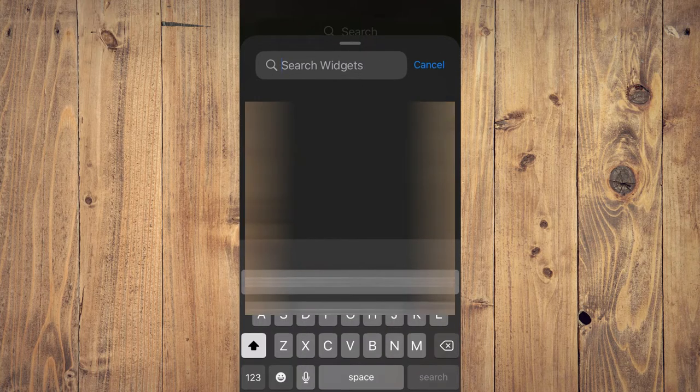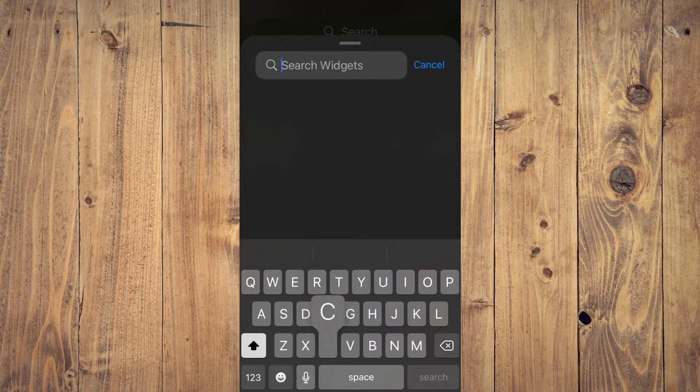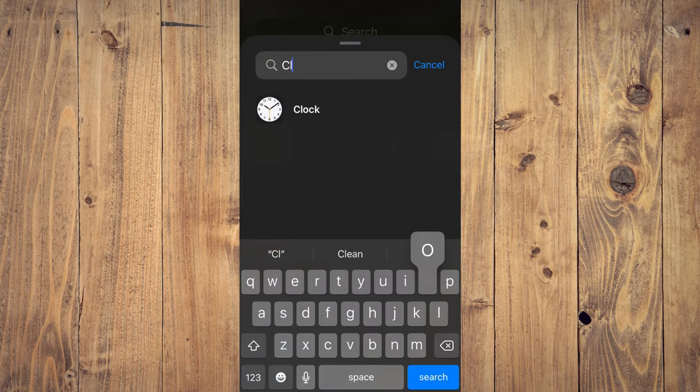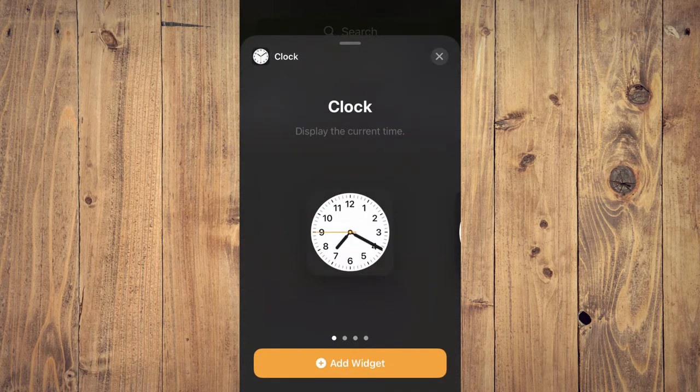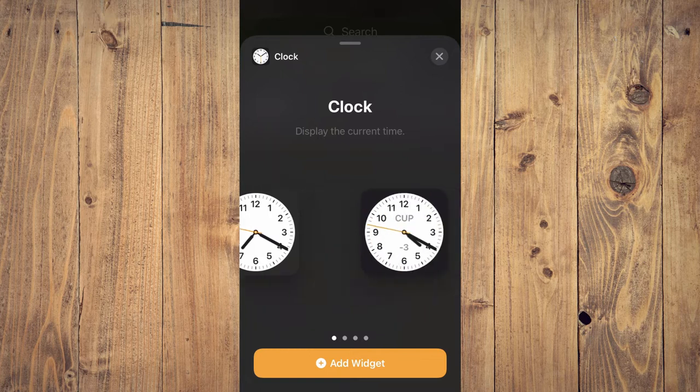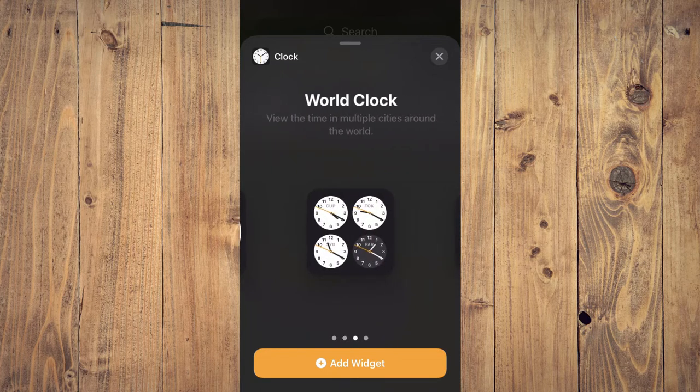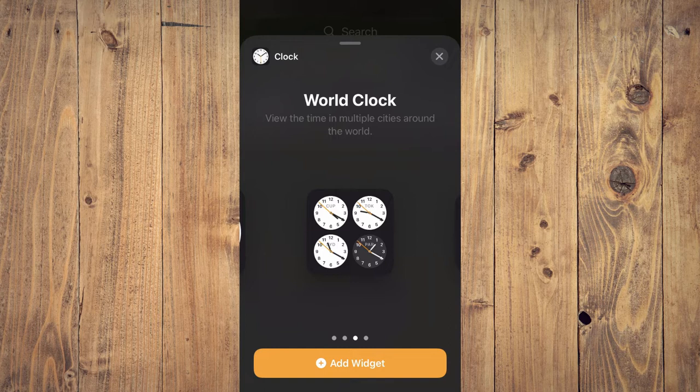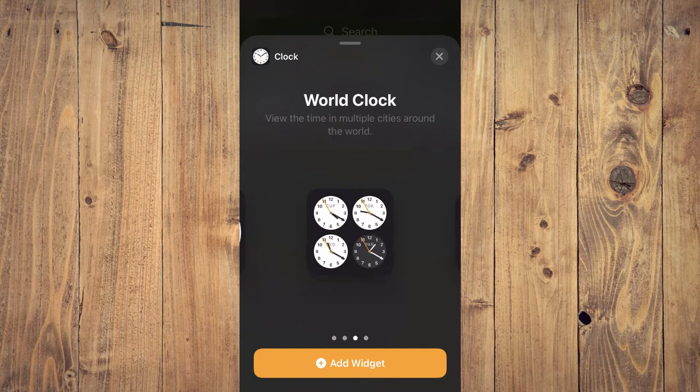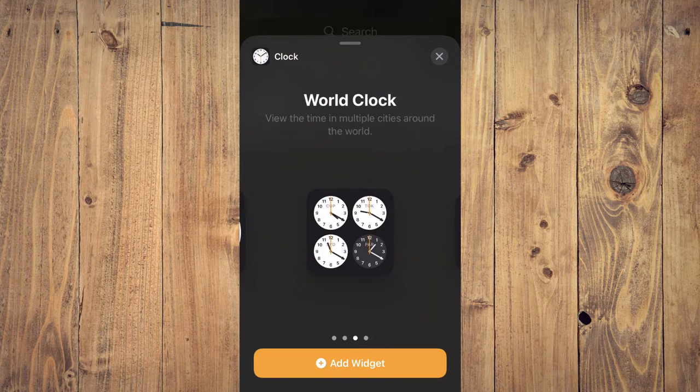Then you'll tap on Clock. You can see right here, you'll scroll along. You'll see World Clock - view the time in multiple cities around the world. And you'll simply tap on Add Widget.